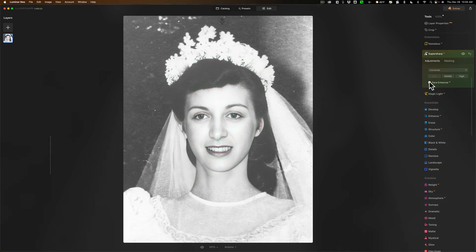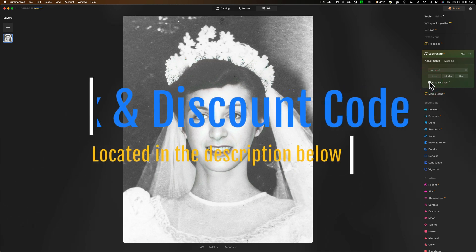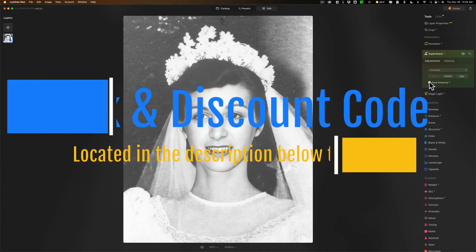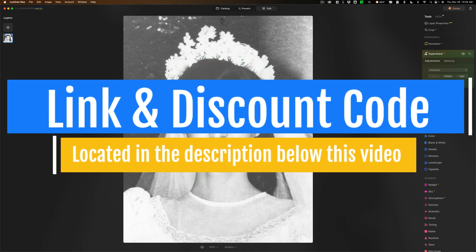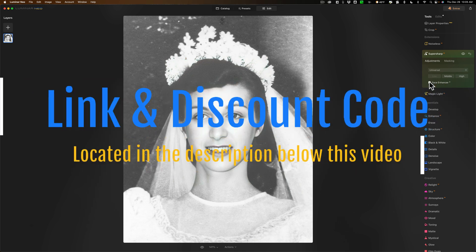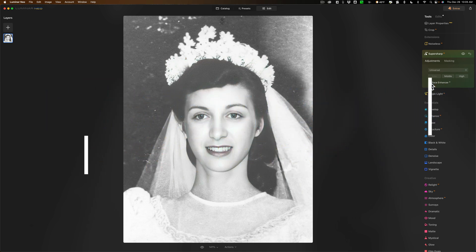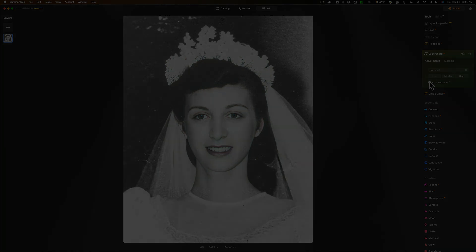And that's it — that's all for this video, because that's all they really added to this update to Luminar Neo: this feature they've added to SuperSharp AI and Upscale AI. Thank you everyone who watches my videos, I really do appreciate it. Talk to you guys soon.